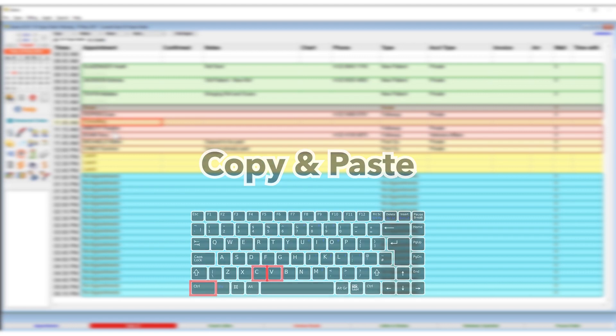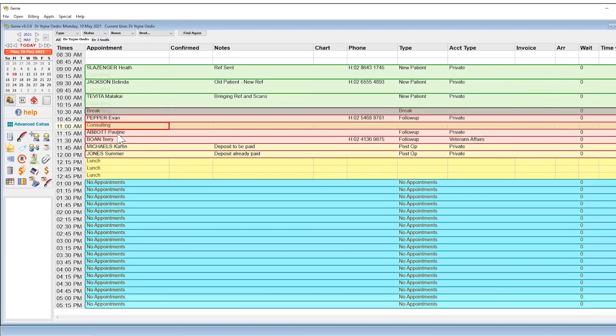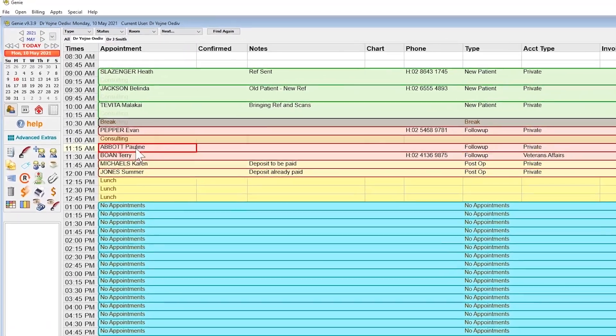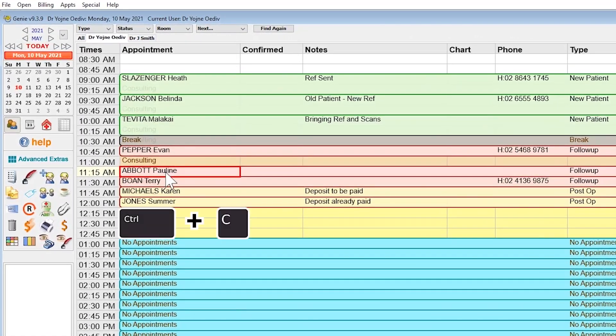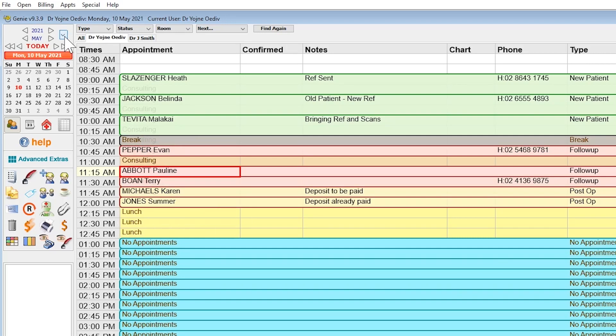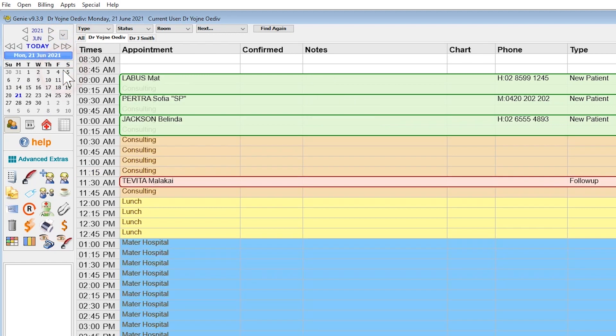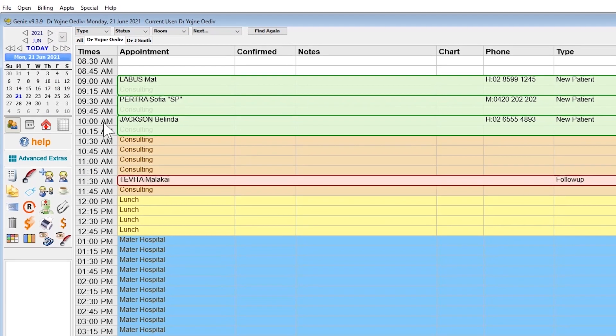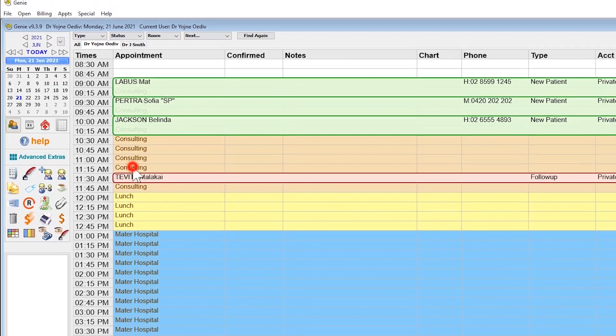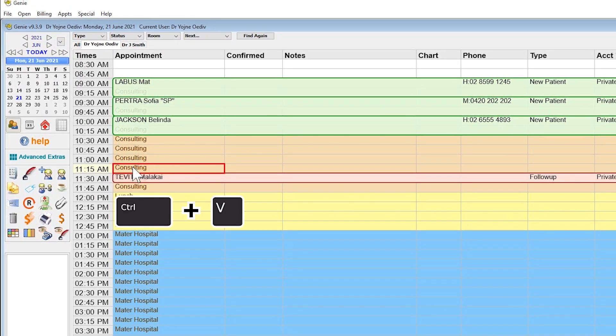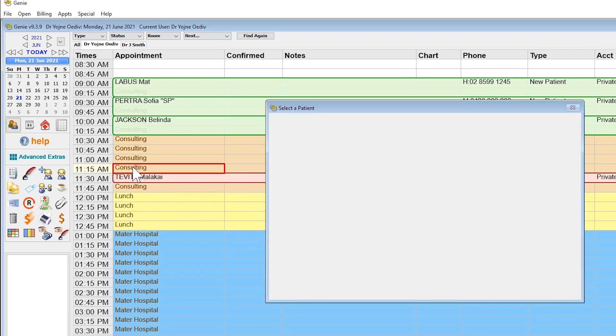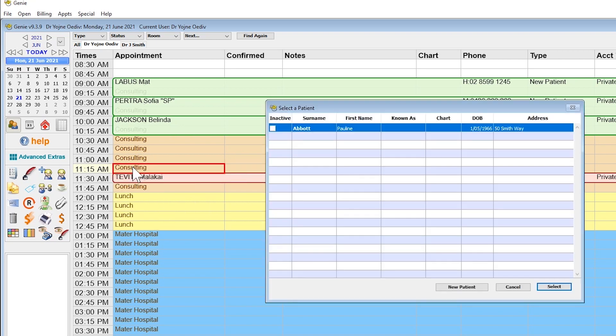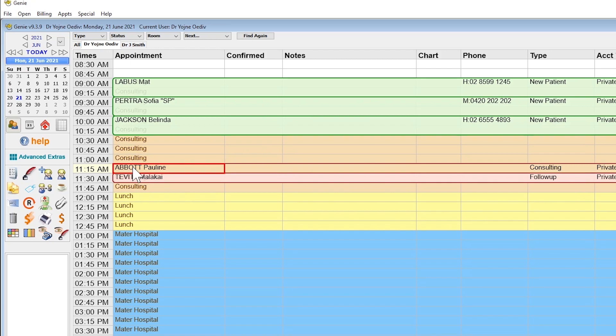The process is as follows: highlight the patient, then use Ctrl+C. Side note, you won't see anything happen visually. Next, use the jump week button to move forward six weeks, select your time slot, and execute Ctrl+V to paste.